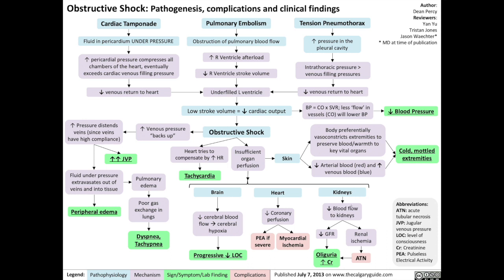In the kidneys, reduced blood flow results in renal ischemia, or death of renal tissue, causing acute tubular necrosis, which is a type of acute kidney injury. Reduced blood flow to the kidneys is also defined as reduced glomerular filtration rate, and that can be reflected in an increase in serum creatinine measured and also reduced volume of urine produced by the patient.